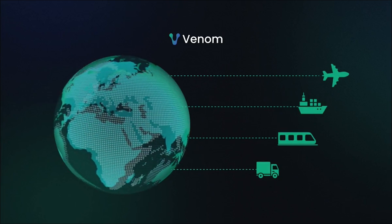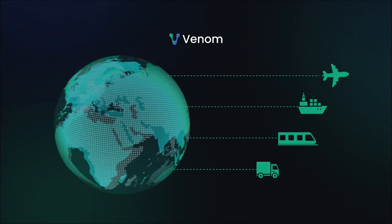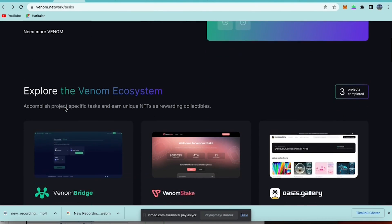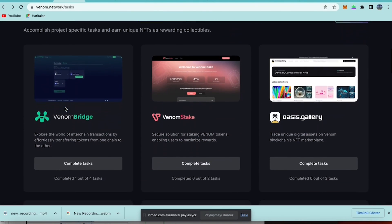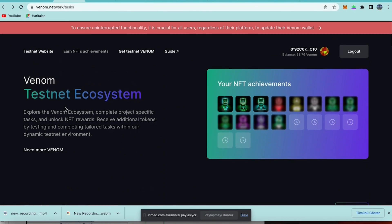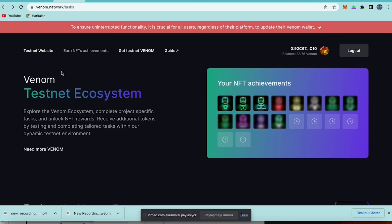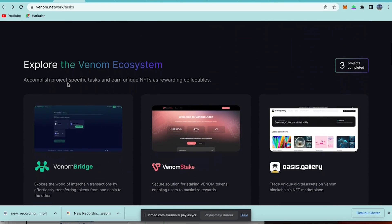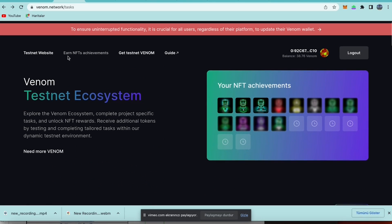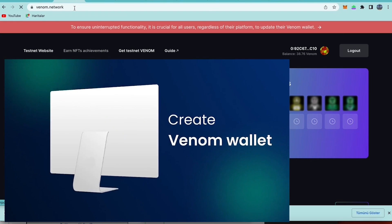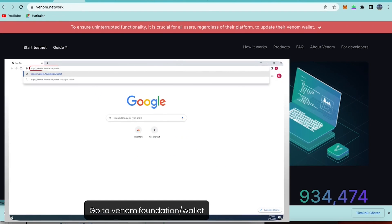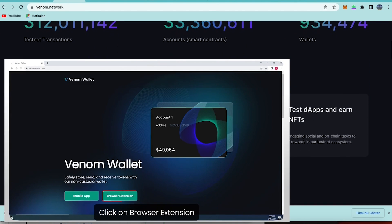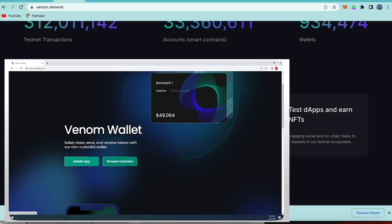Hello friends, today we will do one of the testnet tasks for Venom. It's very easy. First, you need to enter venom.network/tasks. Let me begin with the tutorial.